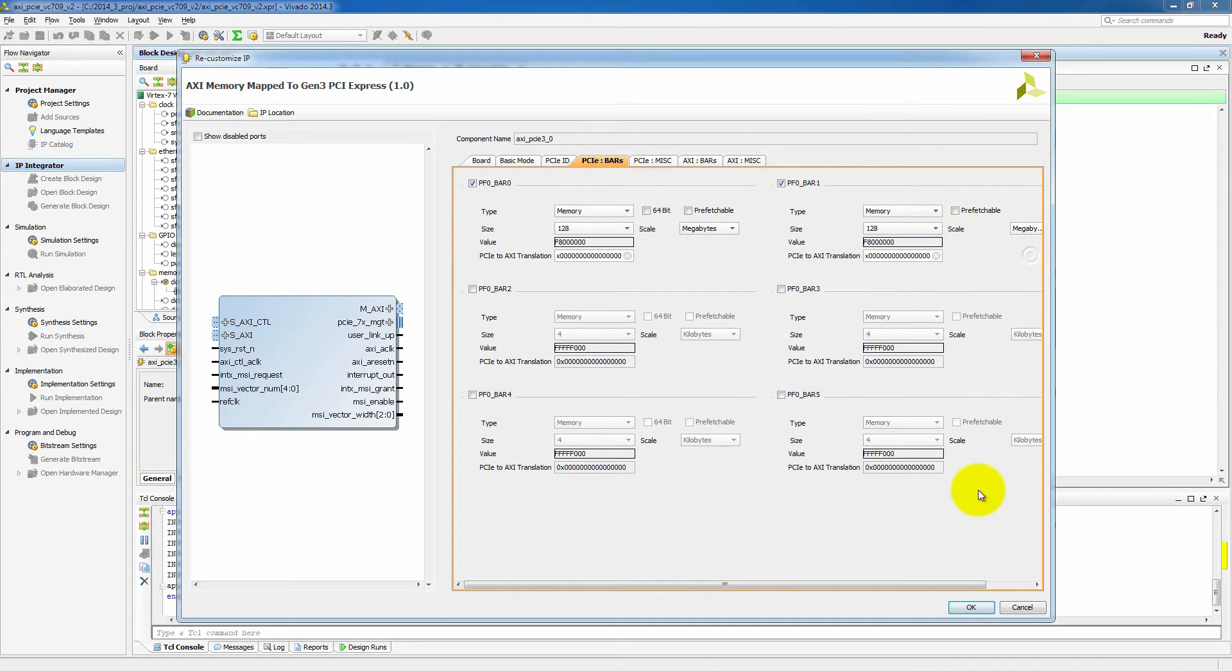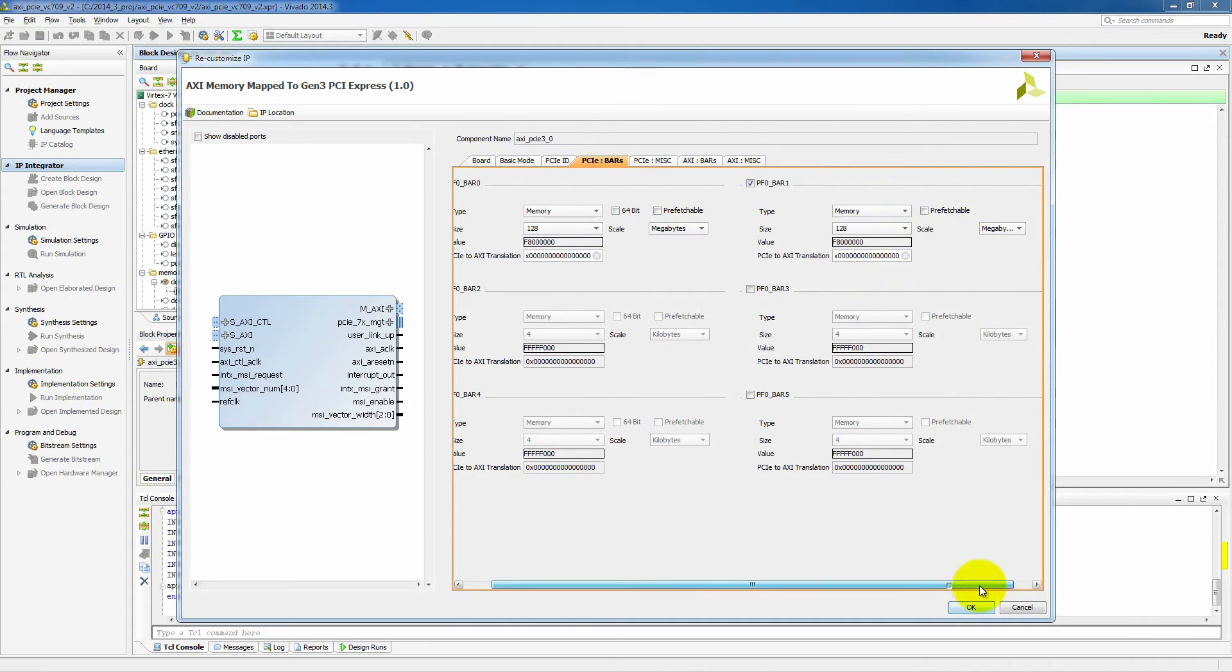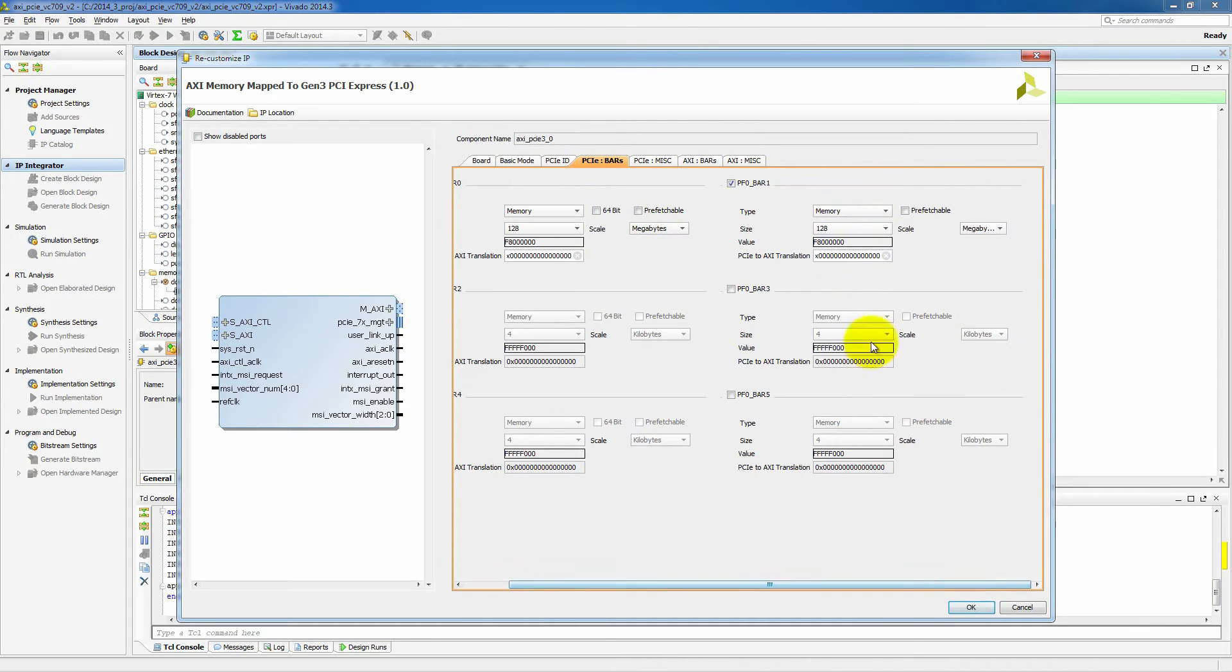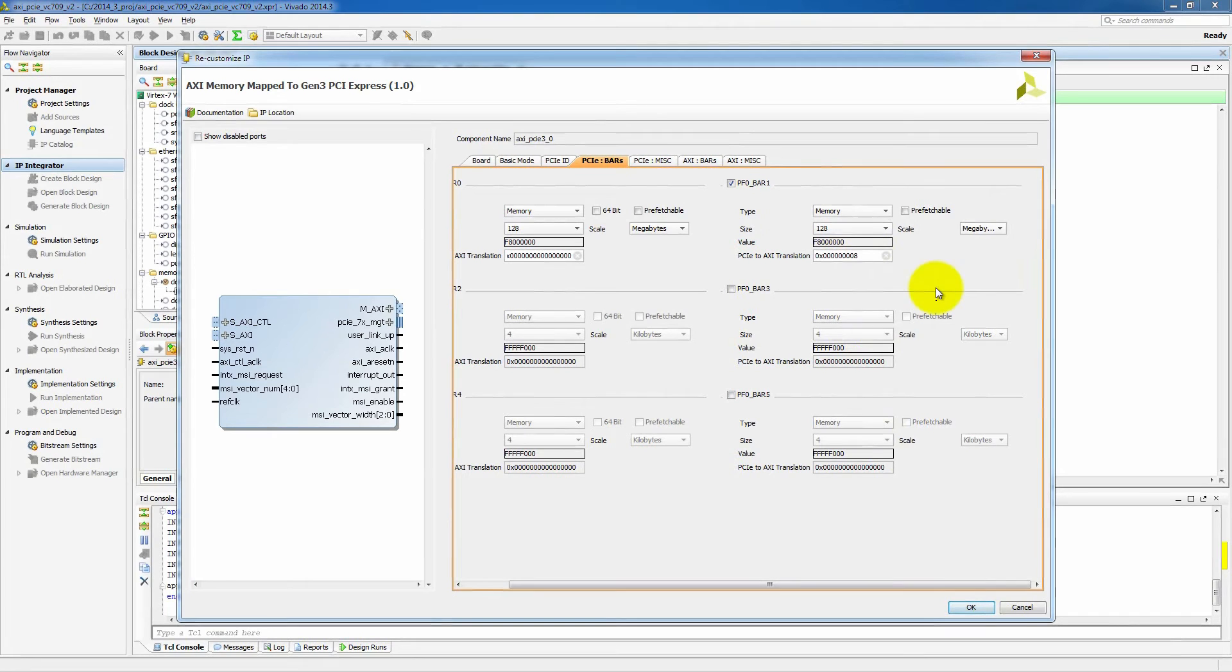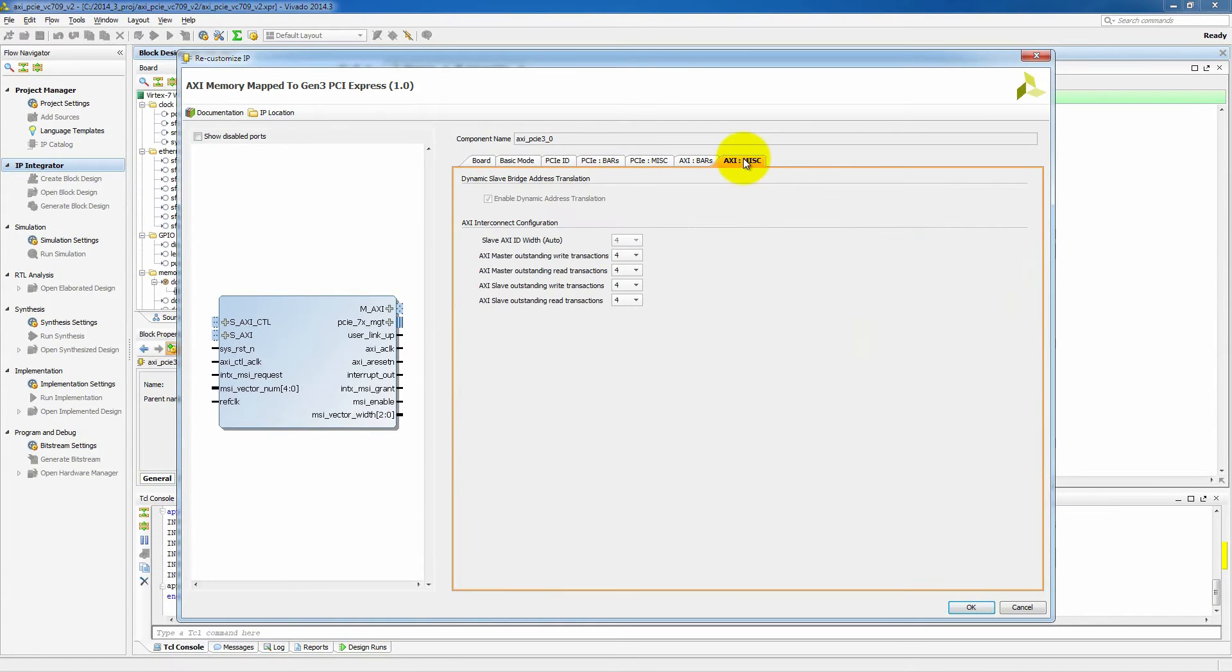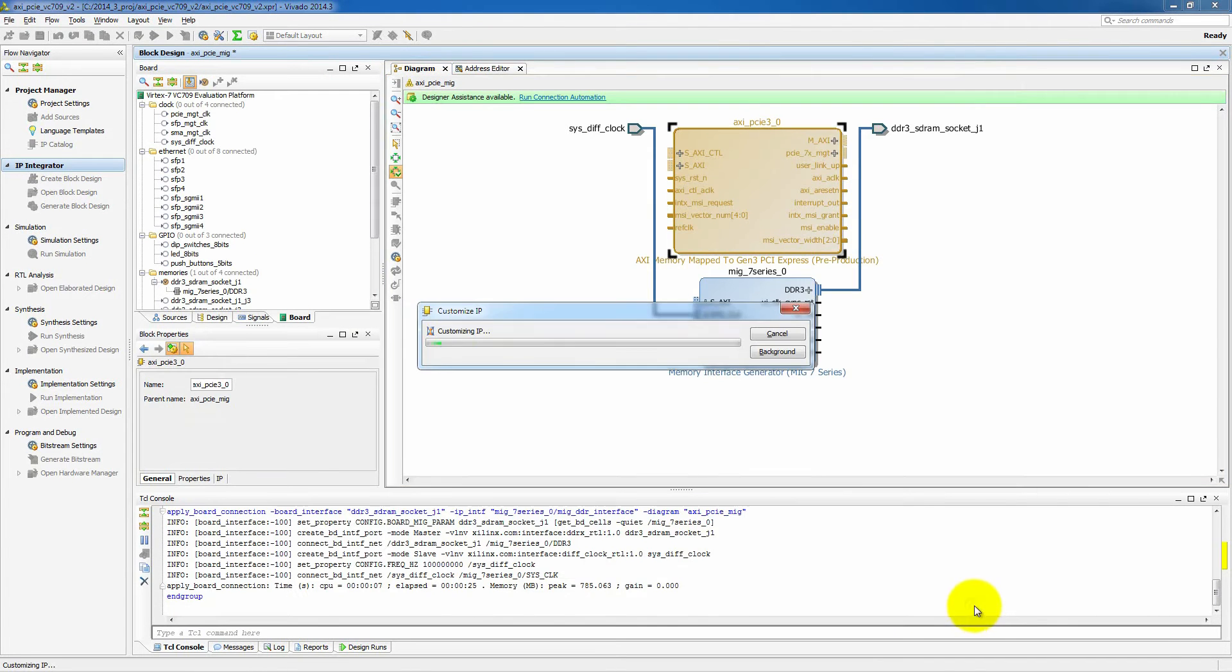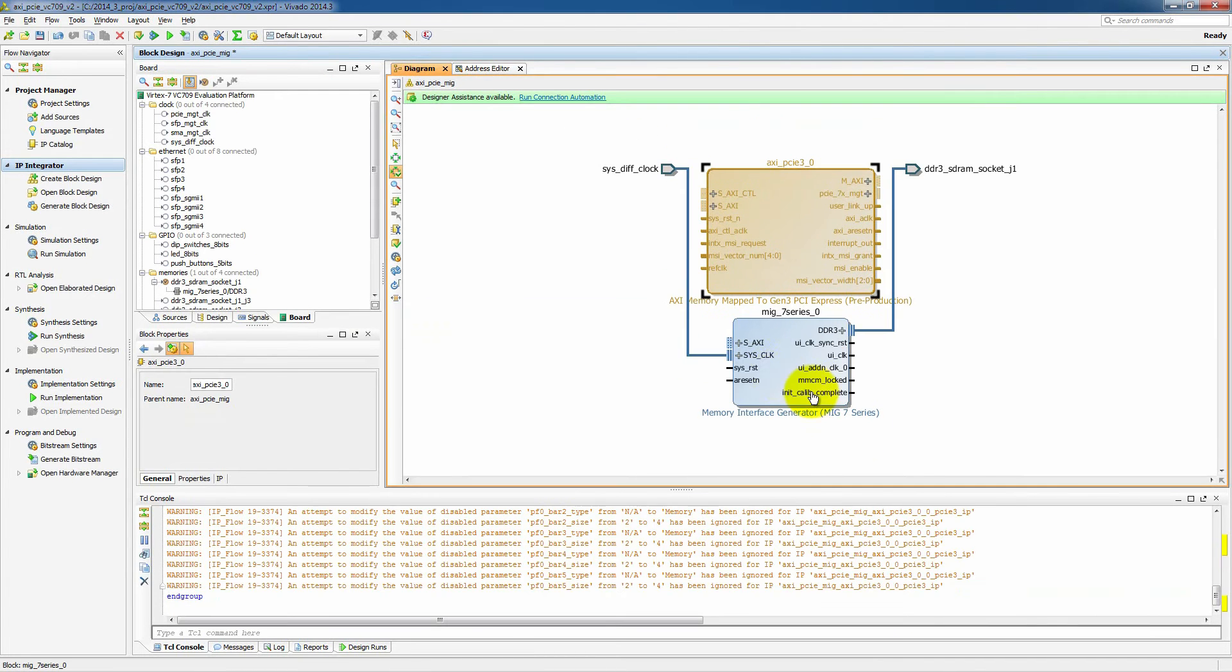And this one though, we actually need to change our address translation. So that when the read or write that comes in from the PCI Express side hits here, we want to actually offset that by 128 megabytes so that we can access a different region. We don't need to change anything else. So let's click OK and that will generate our PCI Express core.